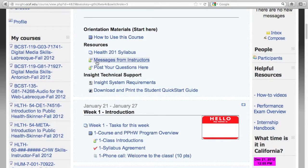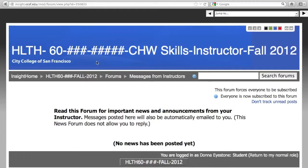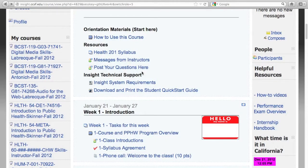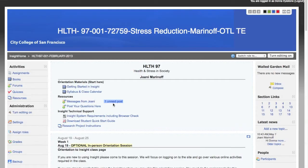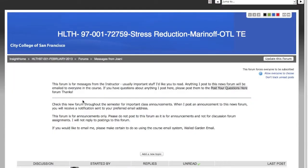The Messages from Instructors forum is a read-only forum, where only your instructor can post messages for the entire class to read. You can think of this as an announcements area, and messages posted here will also be emailed to you. The message may appear in your email just as a link, letting you know that a new announcement has been posted. This one is showing that there is one unread message, which means there's been a message posted to this forum since the last time you logged into the course.